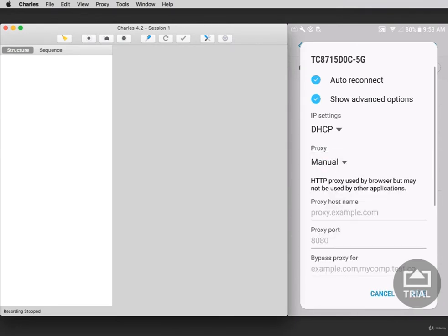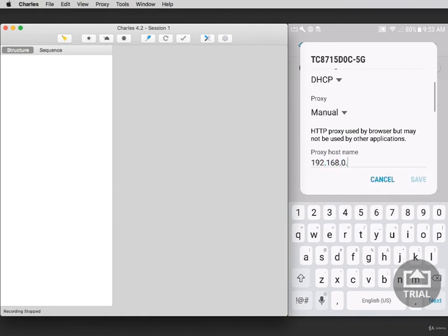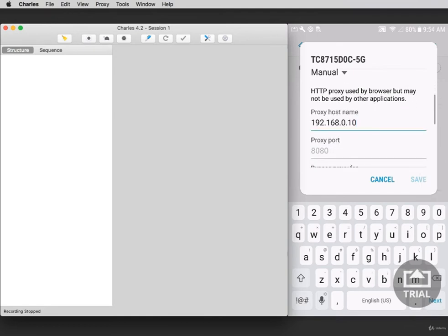Under the proxy host name, you'll enter your computer's internal IP address. Scroll down and select the port. Now enter 8888 and then tap Save.